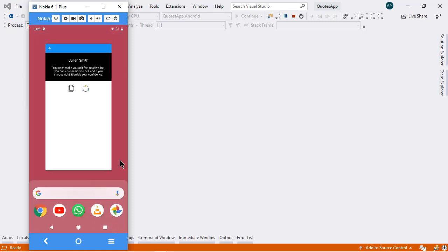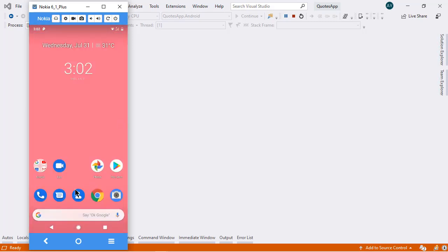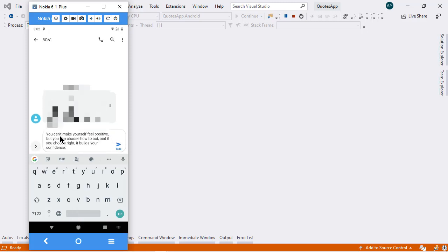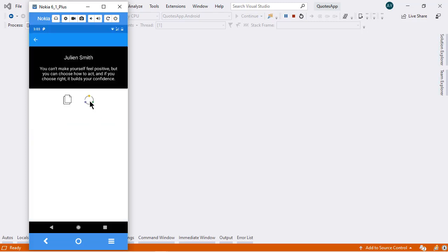Now let me switch to some other application, and there we can easily paste the code that we have copied. Now back to our application.